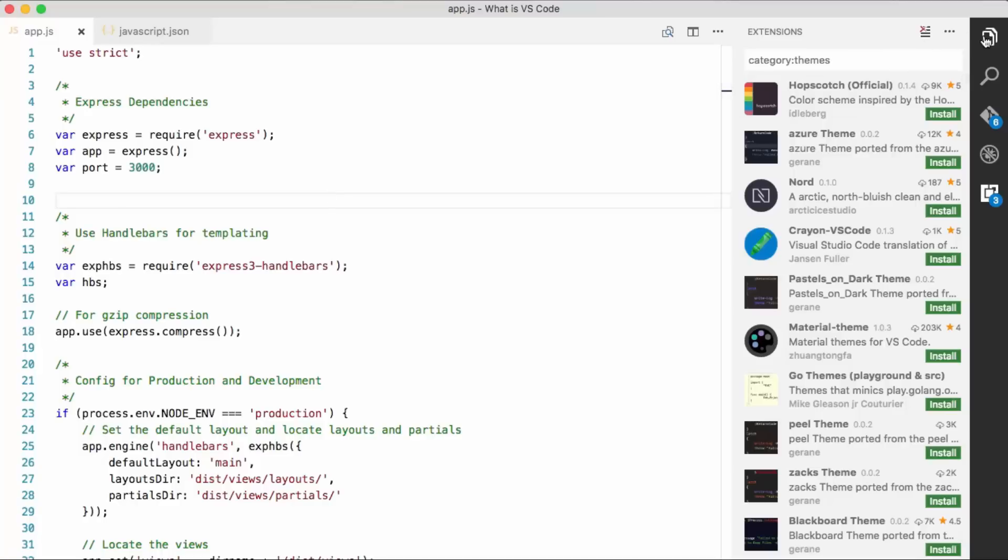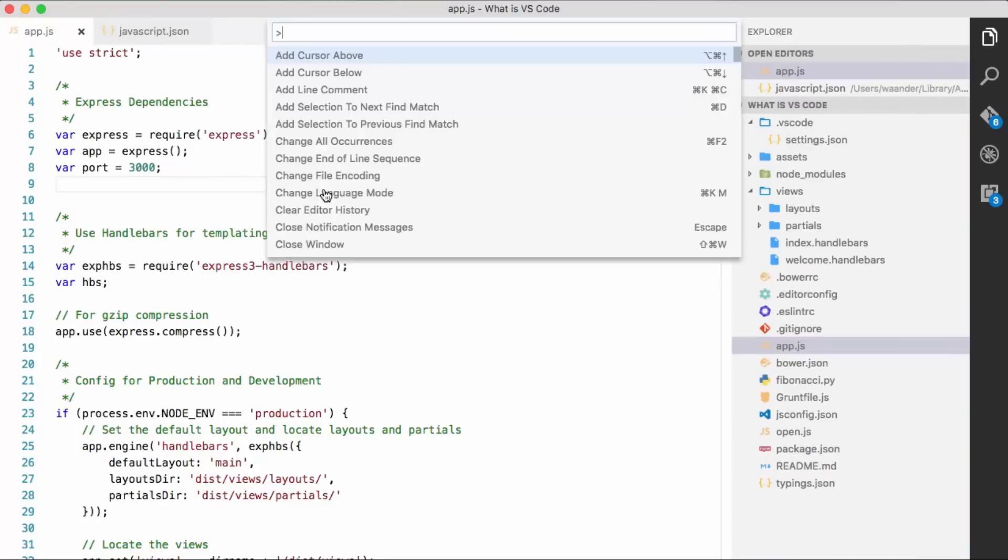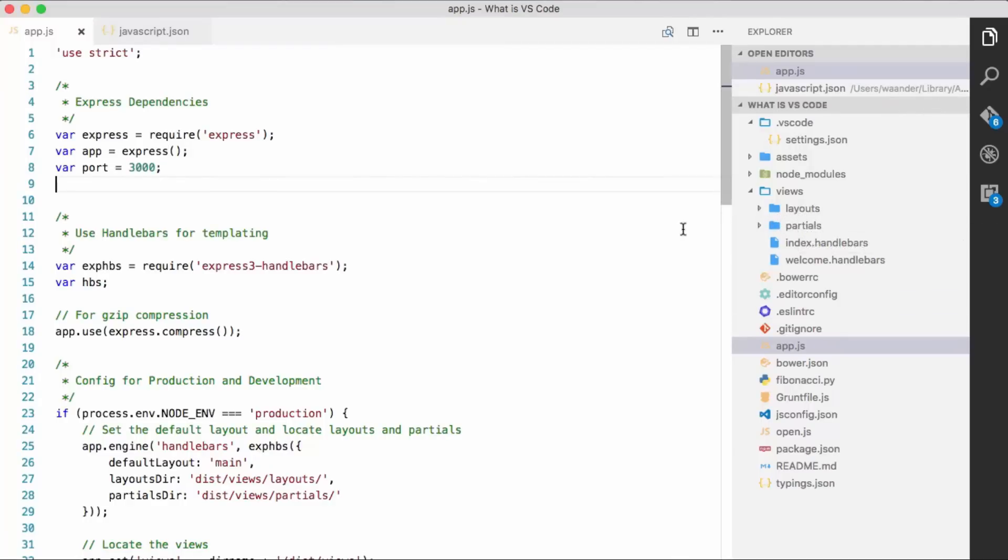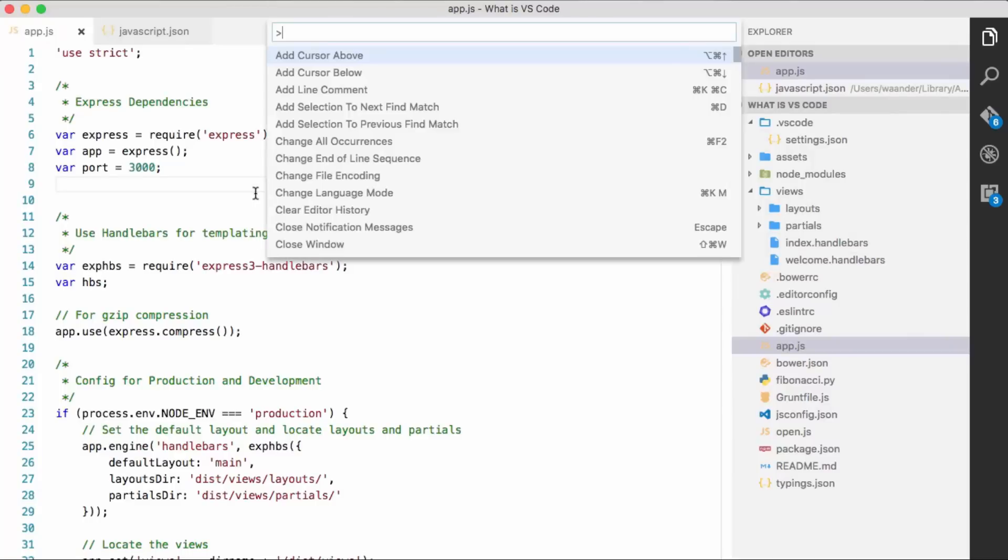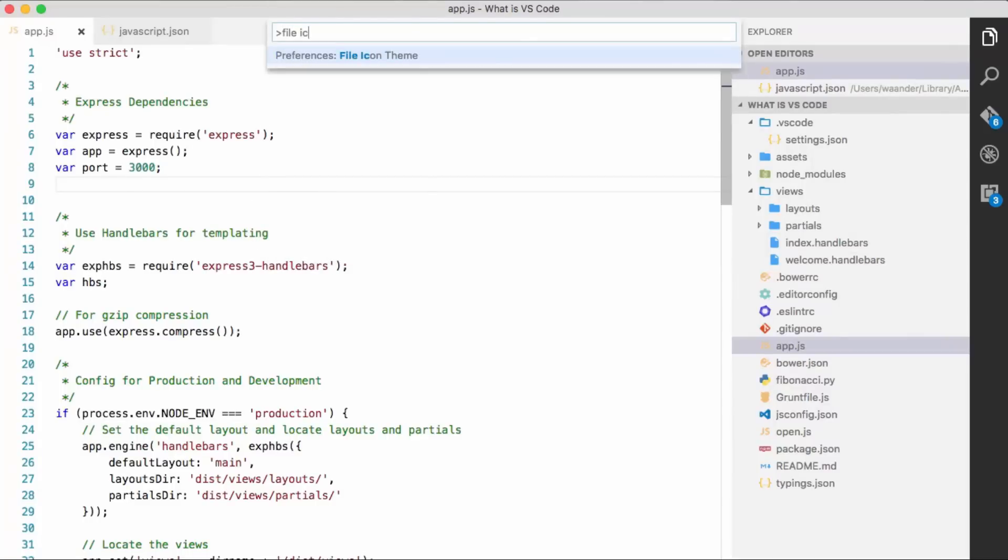Now, what are file icon themes, you ask? Well, file icons are these little things next to the file or directory names here. See the blue folders or some of these down here that indicate what type of file. So we shipped a few months ago with those in Visual Studio Code.